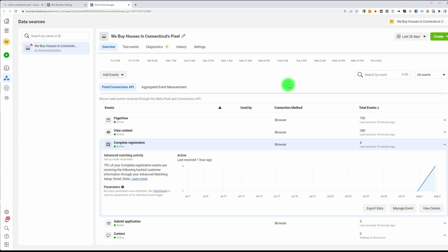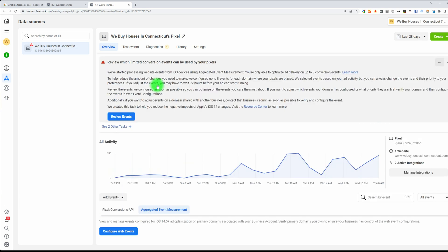Very useful. The next thing we need to do is prioritize the events. First, you need to verify your website. Go to Overview if you're not already there, and you'll see Pixel, Conversions API, and Aggregated Event Measurement — click on that one.